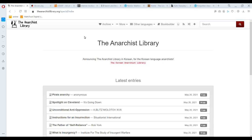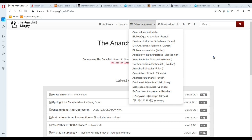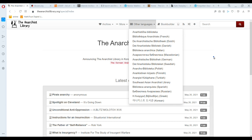It also has other versions for different languages, which is really good, and they've recently added a Korean Anarchist Library, so that's neat.